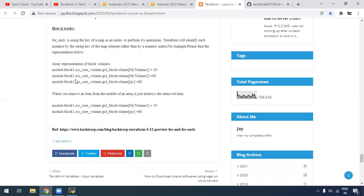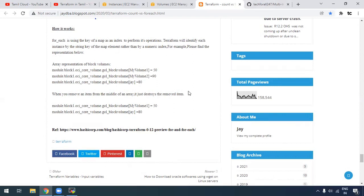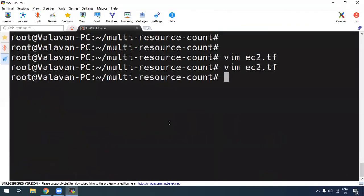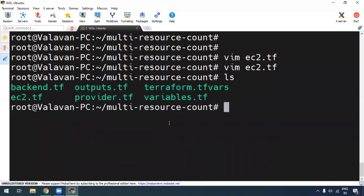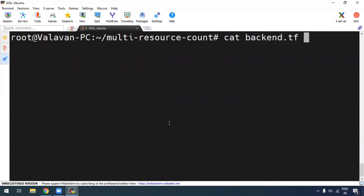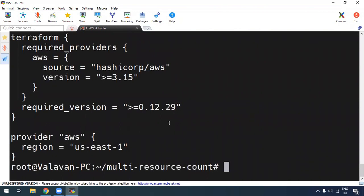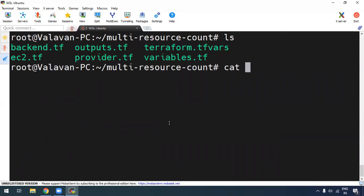Now we have a small differentiation for Count and for_each. What we are going to do is how to use Count and how to create multiple resources. Now we have a Terraform configuration file with a backend — in the backend we have S3 and a local Terraform state file. Then we have a provider with AWS configured at version 3.1.5, and we can create a new region. Then we have a main file for EC2.